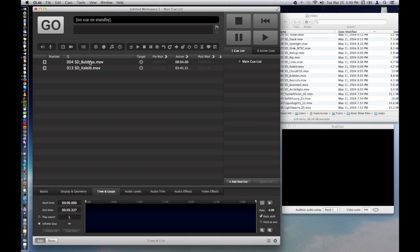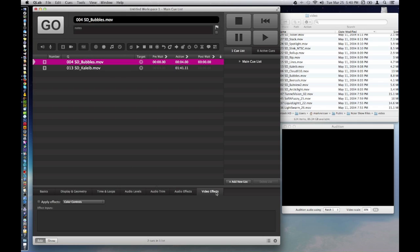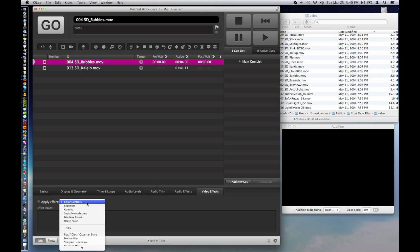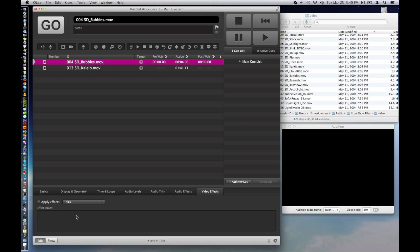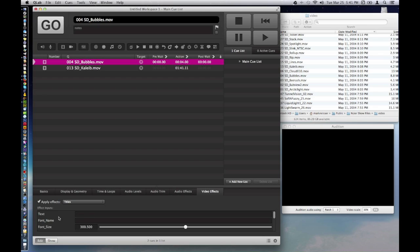And to add a title, pretty easy. You just go to the video you want, you hit video effect, and you go in here under apply effects, and there's titles right here. And you can just type in whatever you want to have show up in here. And that's what will appear magically on the screen.